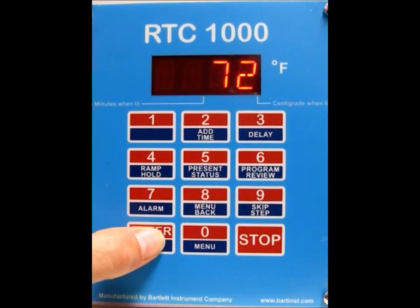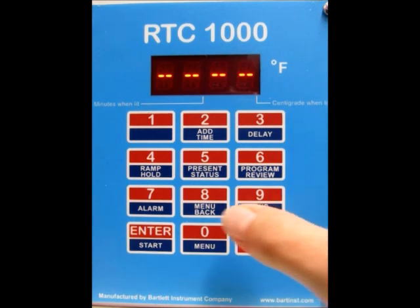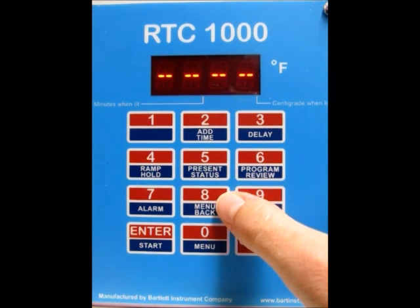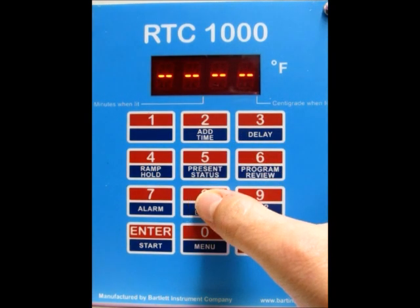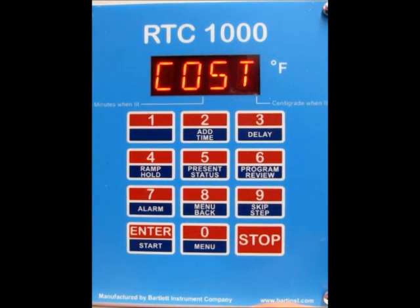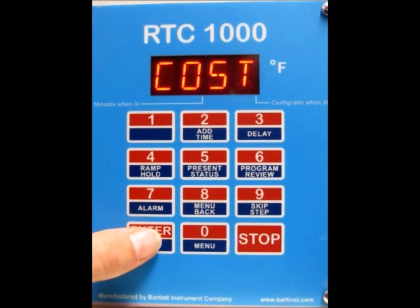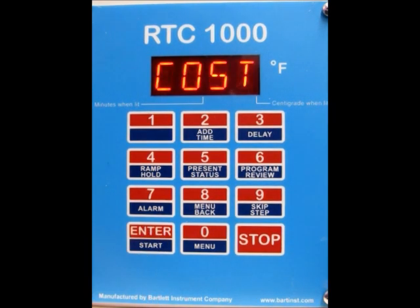Press the enter button and you'll get the dashes, then use the menu button or menu back button until you see 'cost' — it's the very last one in the list. Press menu back to see cost, then press the enter button.